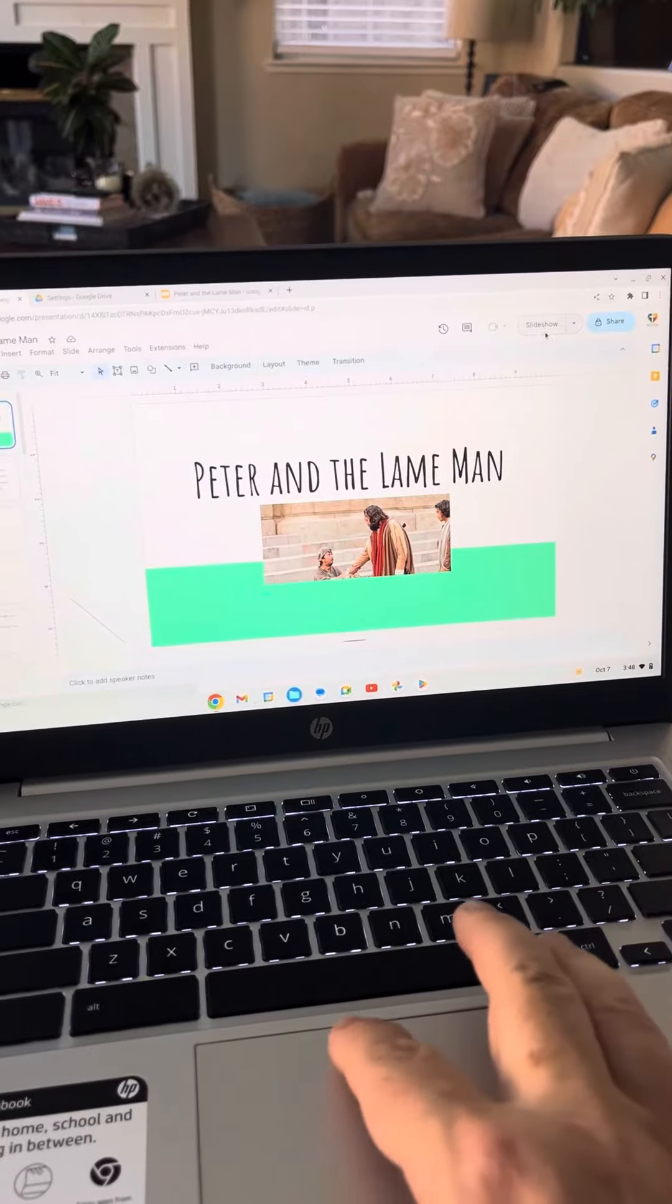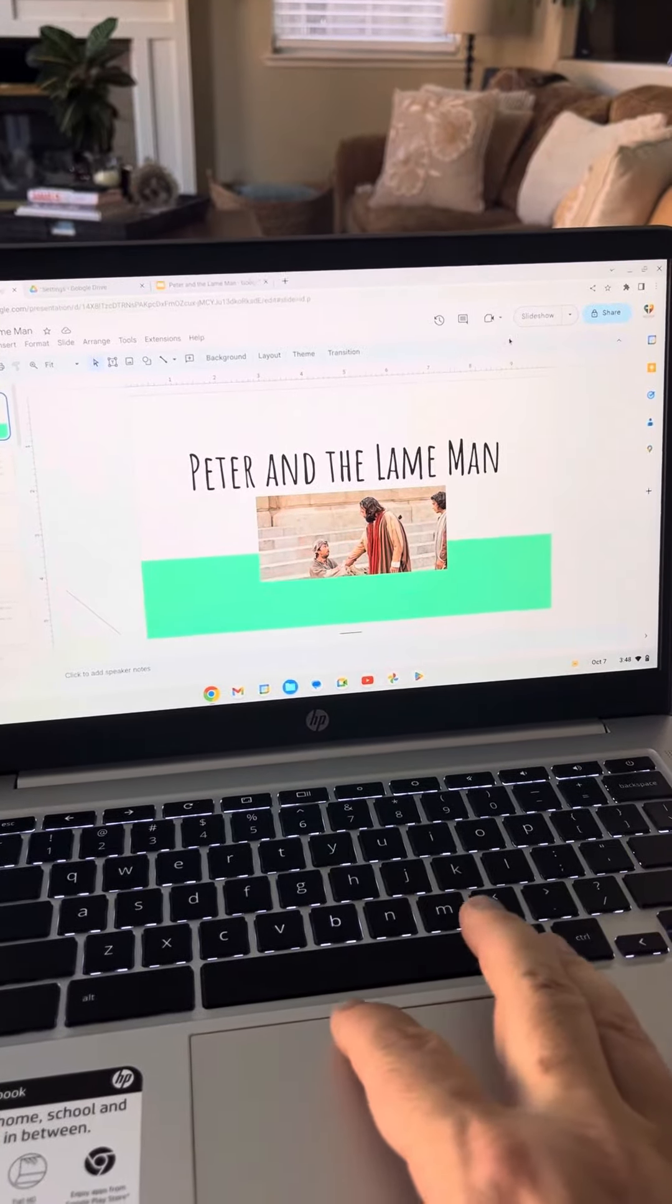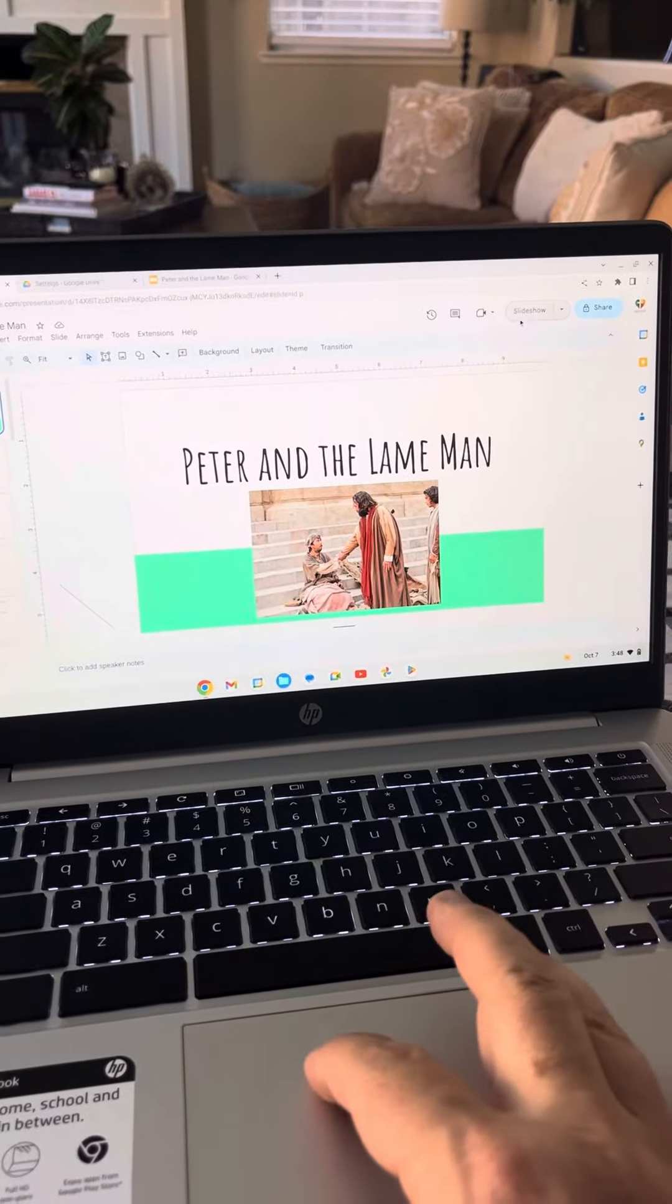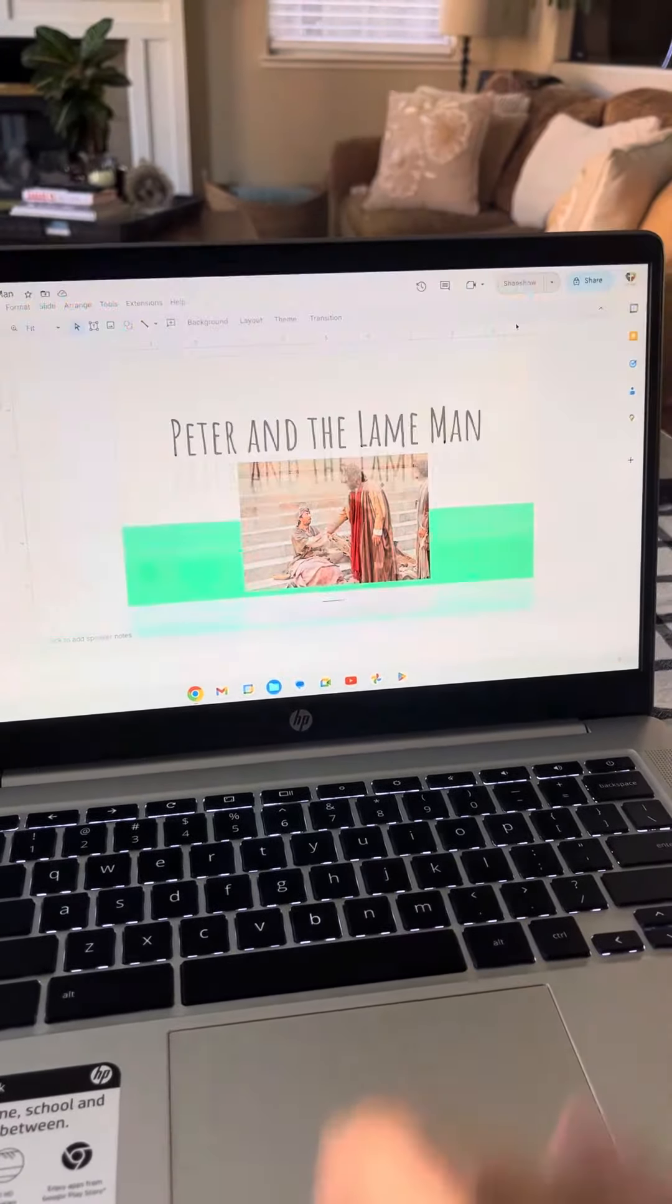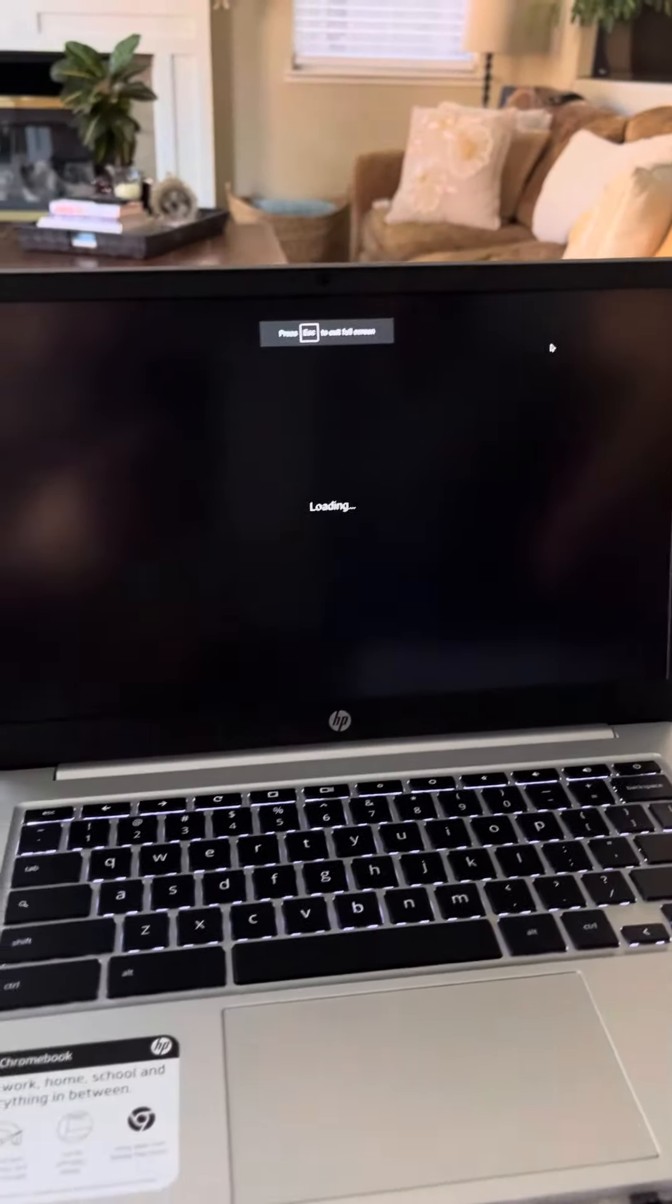Then you would just go right to here if you wanted to, and you do want to. Hit the slideshow, done.